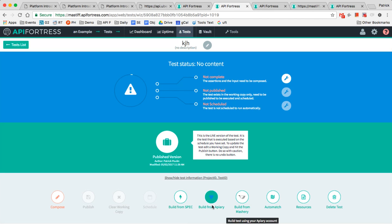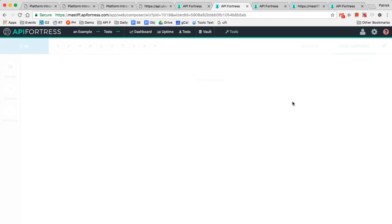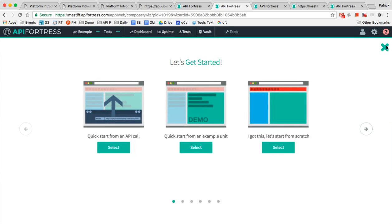You can also build it from an Apiary account or from your Mashery account. We have partnerships where you can log into both of those platforms through our own platform and then pull in the IO doc or the blueprint that you need to generate a test from and it will do that for you. Let's generate one by hand here.